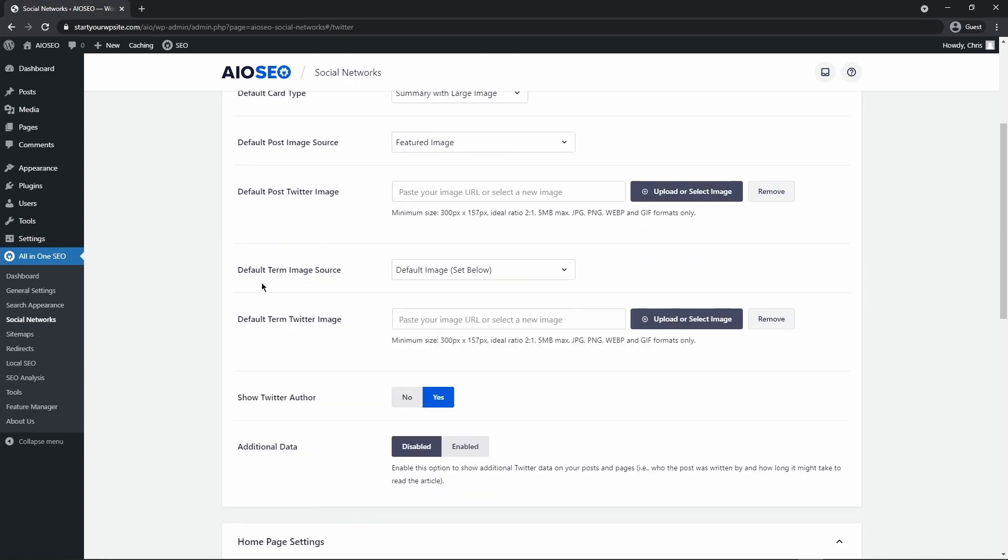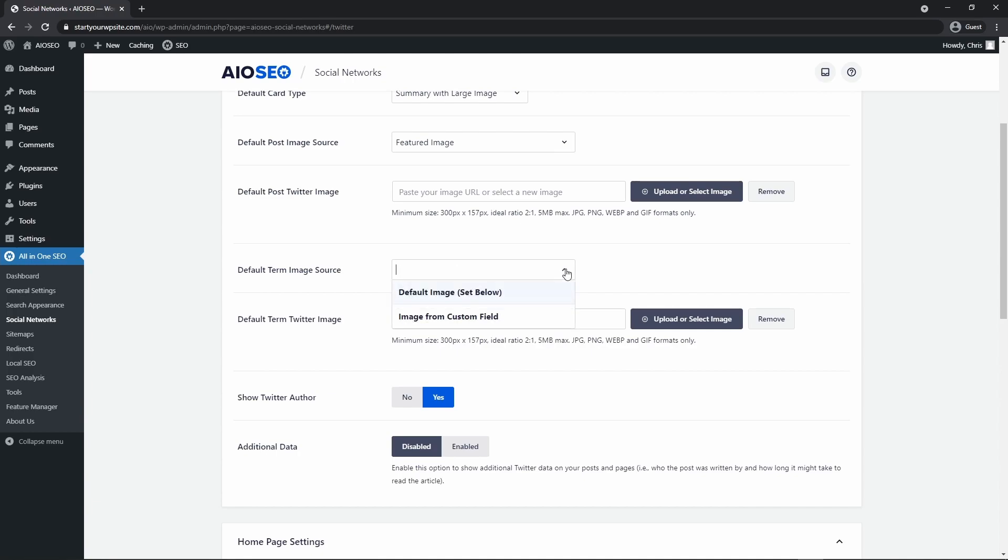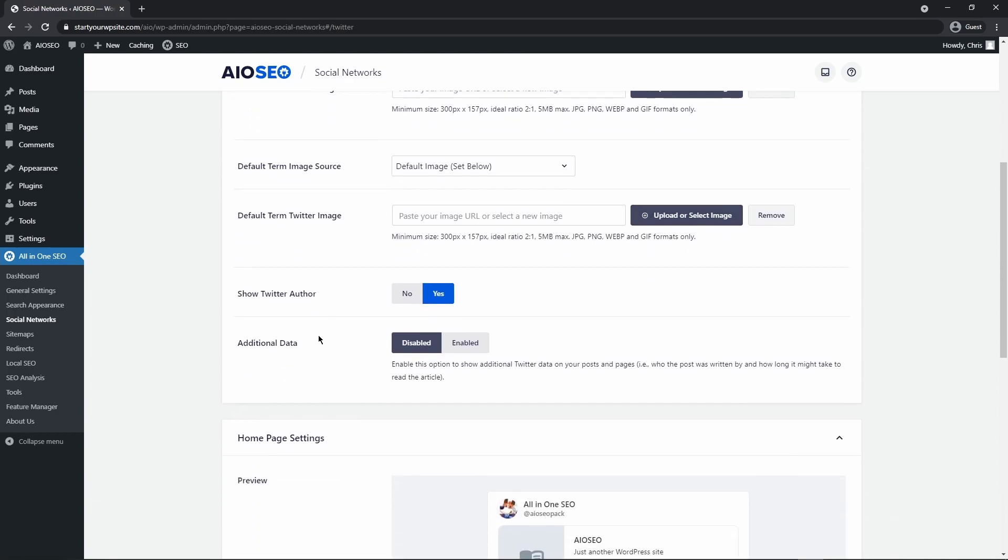Down below, we have default term image source. Now this is used for pages such as your categories, or your other taxonomy pages like your tags and your archives. So if somebody links to these specific pages, this will at least give it an image that you can set for those specific pages. So you have two options for default image, or an image from a custom field. So again, similar to the default post Twitter image, you can select a default term Twitter image and upload that into your media library here and select that.